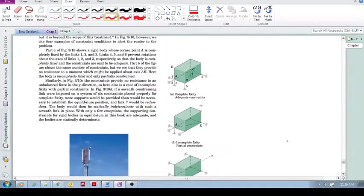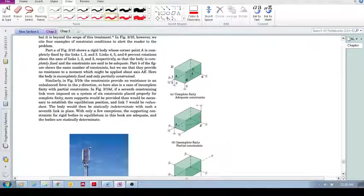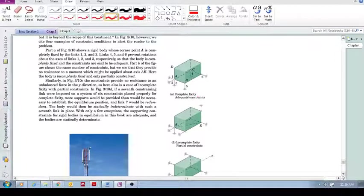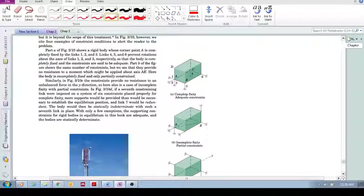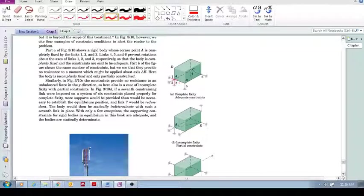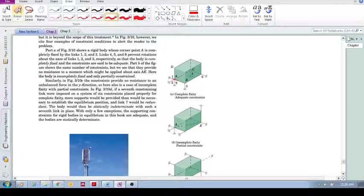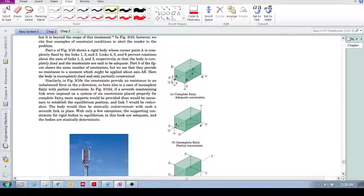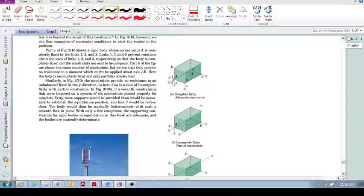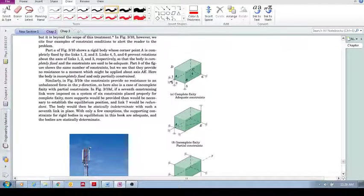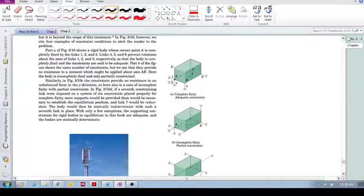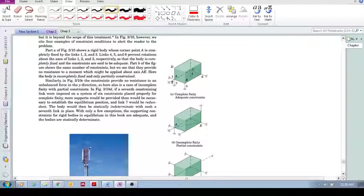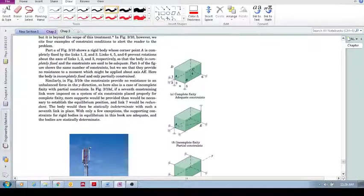So let's look at some examples. Complete fixity. Here we have constraints at A. What we see at A is that point A is constrained to move in that direction, in that direction, and in the vertical direction. So that means it's constrained for translational motion. But what about rotation?